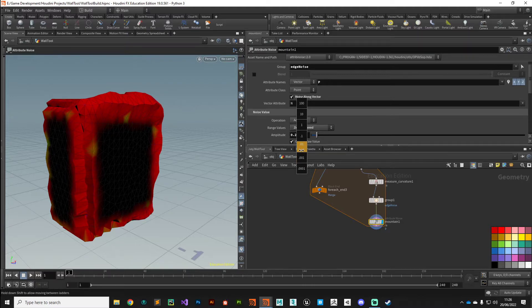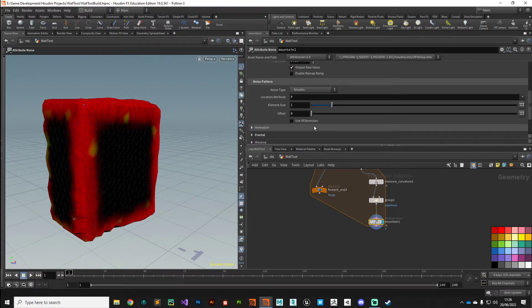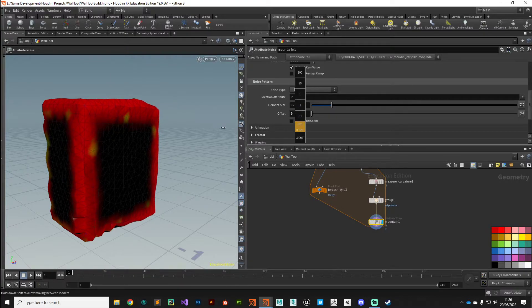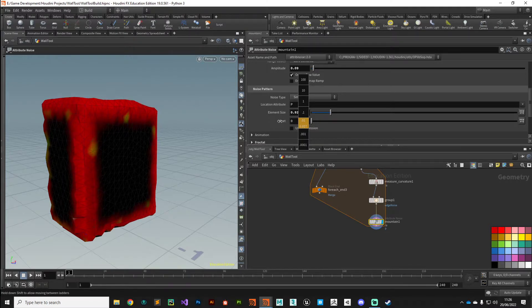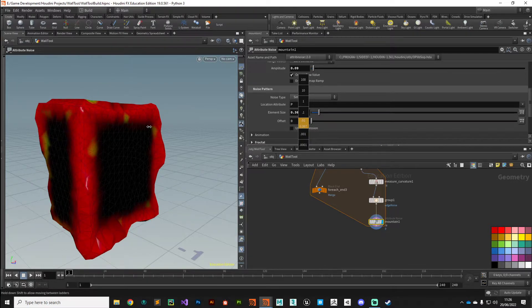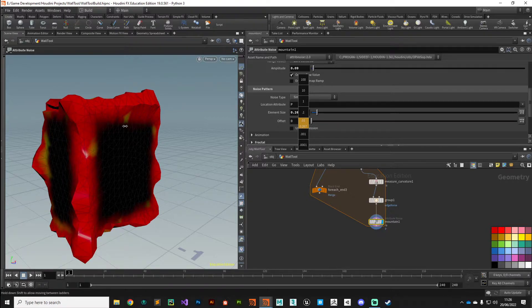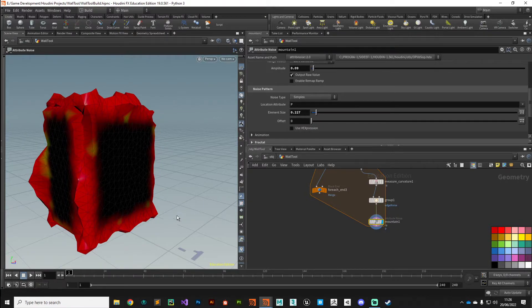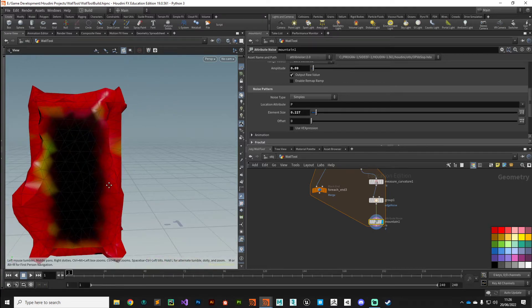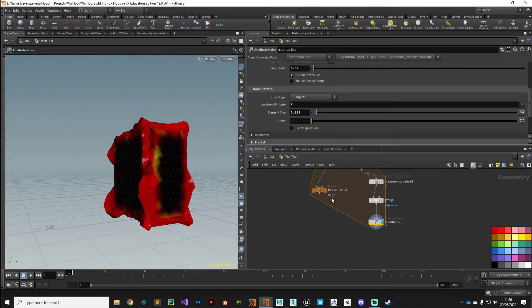In the Mountain node we want it to be zero-centered and then we can really dial down the amplitude. That's a bit wild, so we just want quite a subtle effect. And the element size as well, we can sort of dial that down a little bit, get something a bit more jaggedy looking.